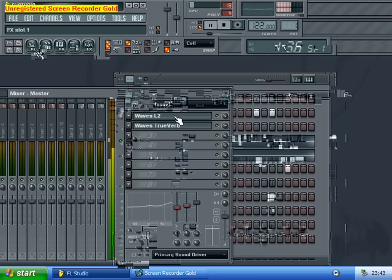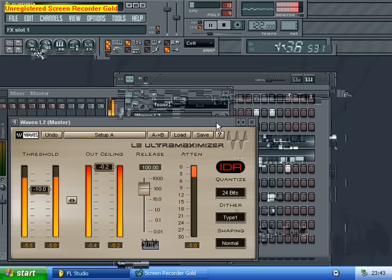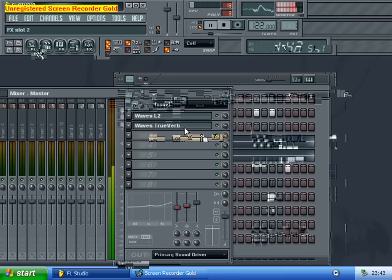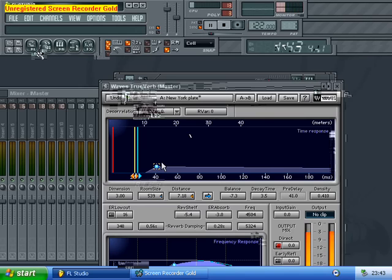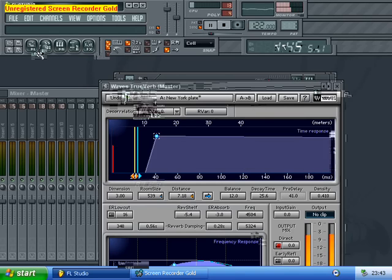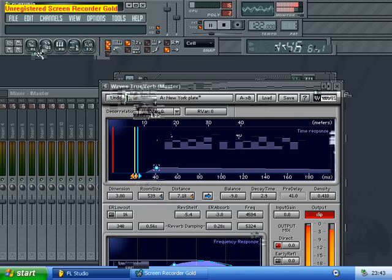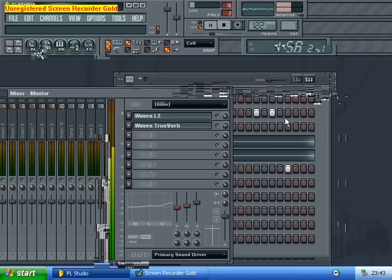Add in some compression and some reverb — just a little bit.